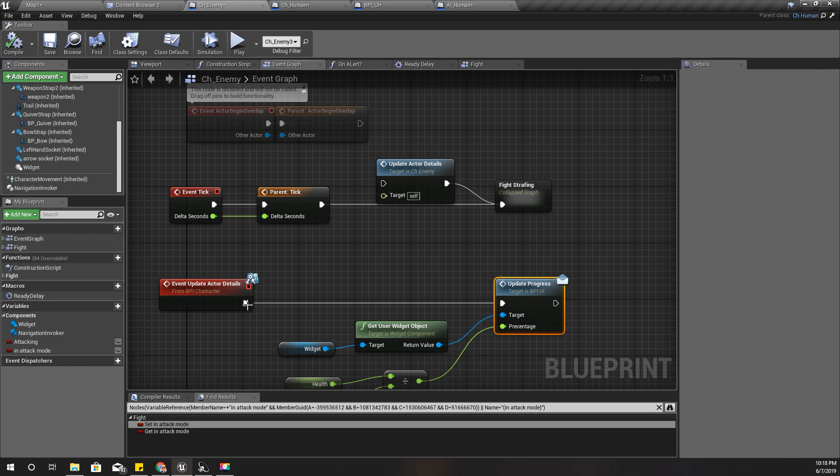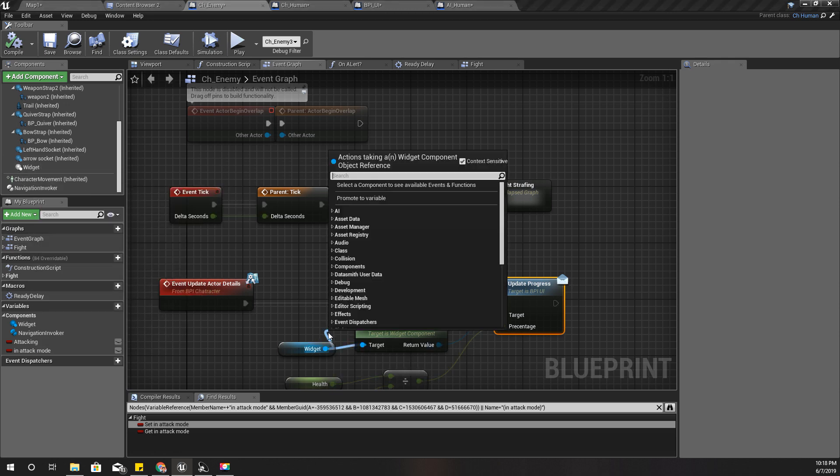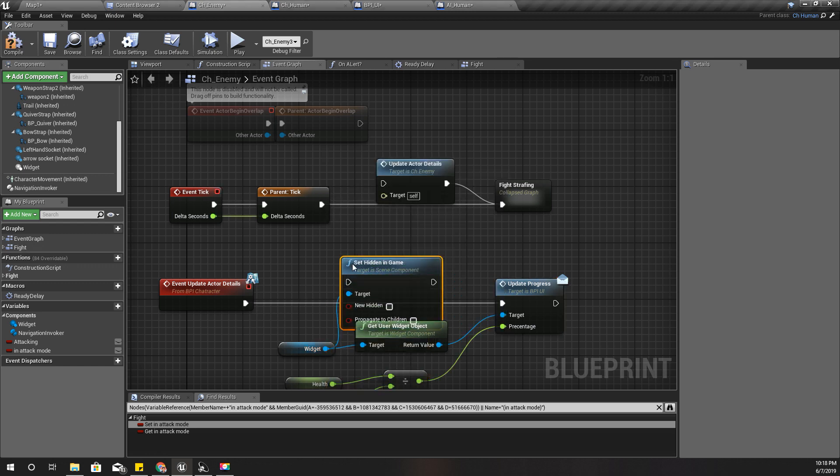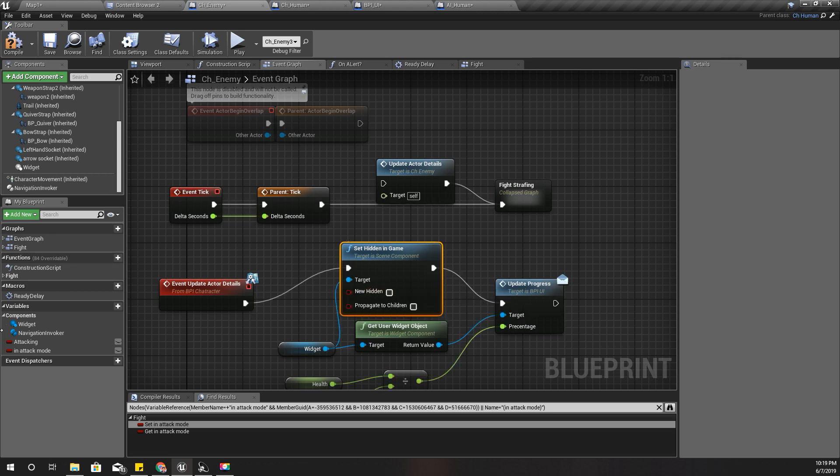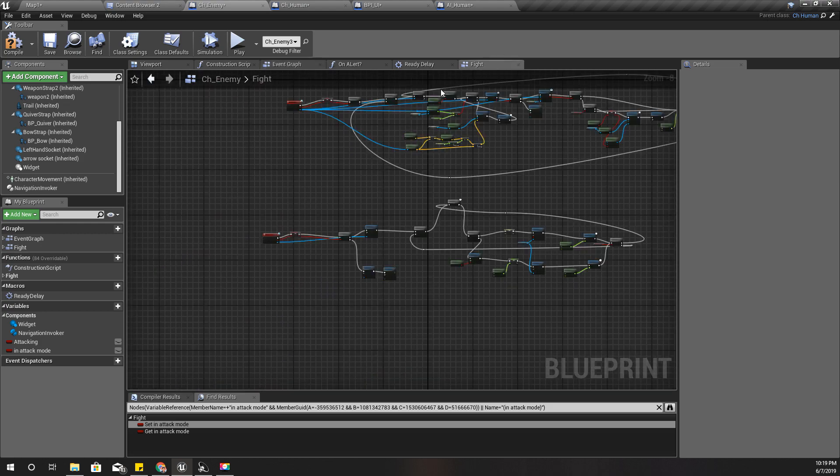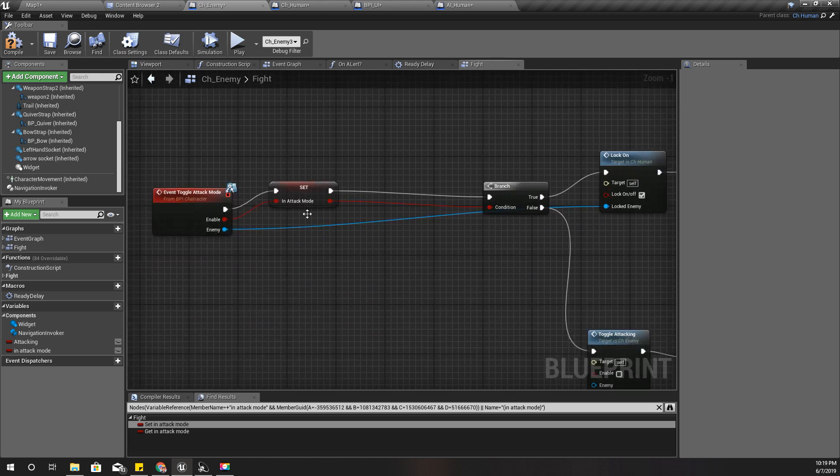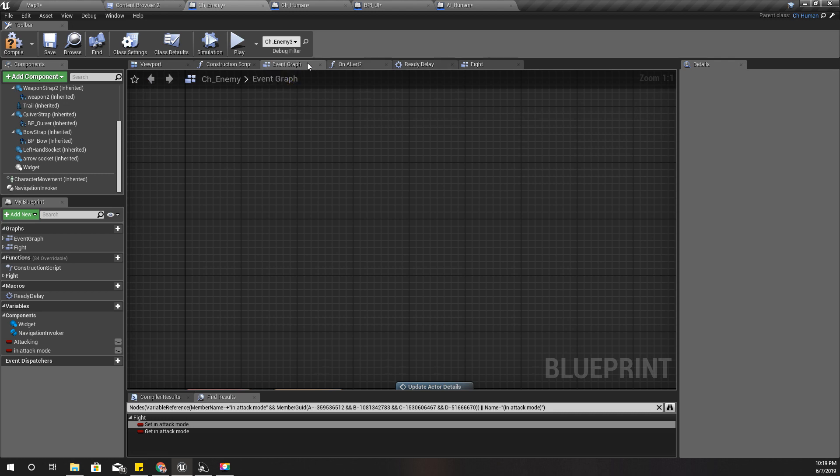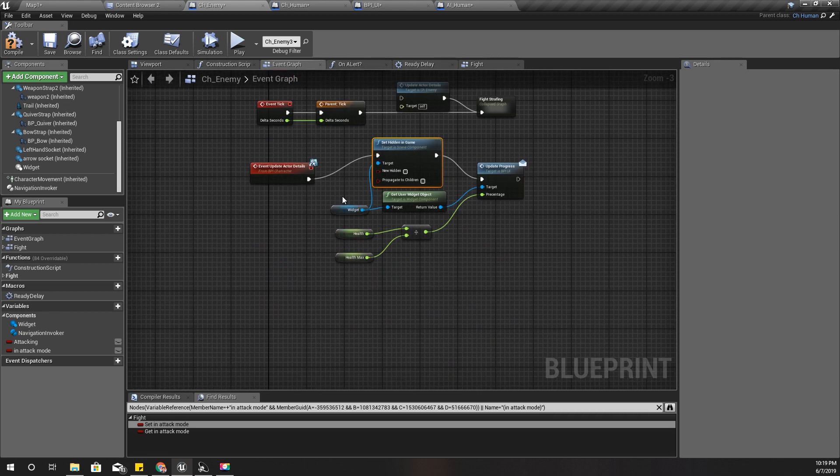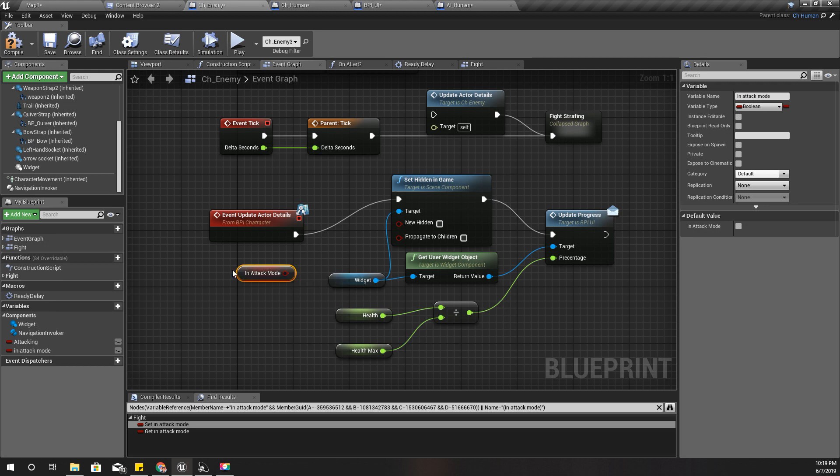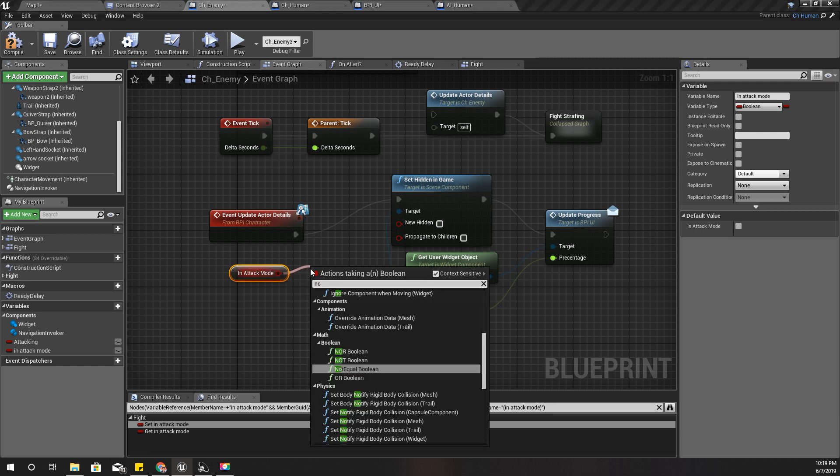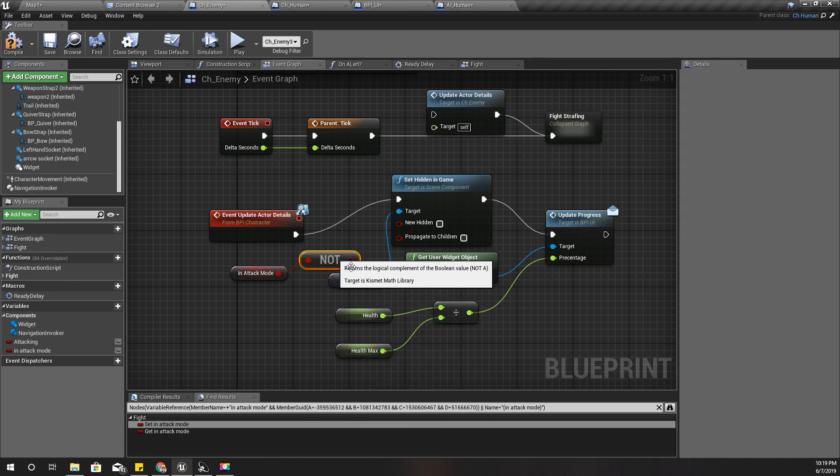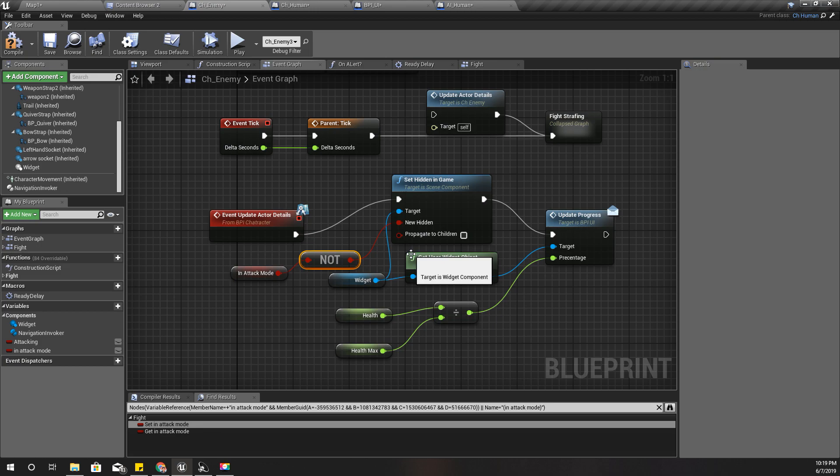Whenever this attack mode is set to true, I should enable the widget which shows the health details. Let's get the widget and set hidden in game. For the hidden state, I can use this in attack mode variable. If in attack mode is true, hidden must be false. So I should get the NOT of this. If in attack mode is false, then hidden must be true.